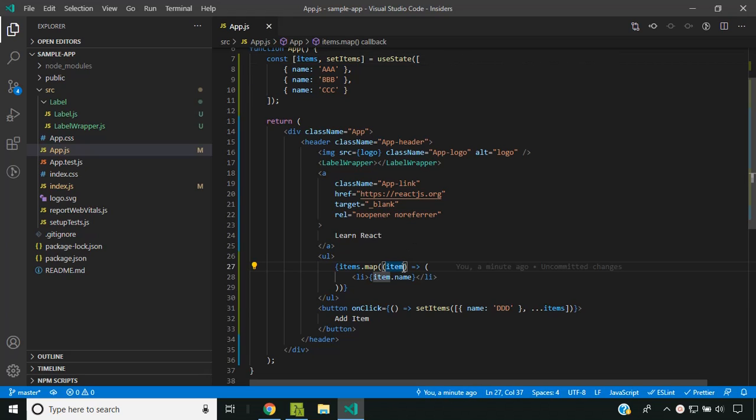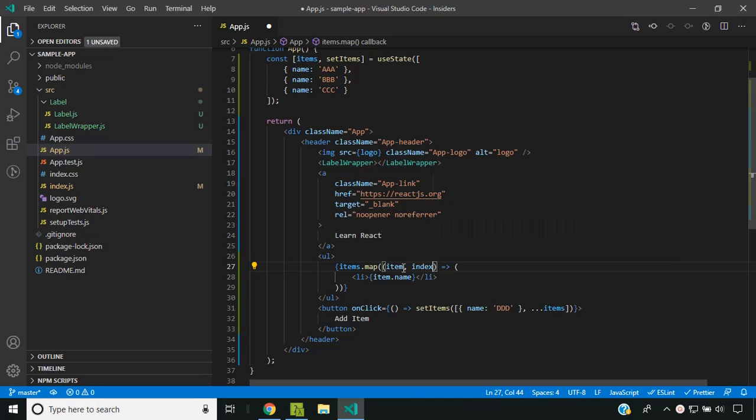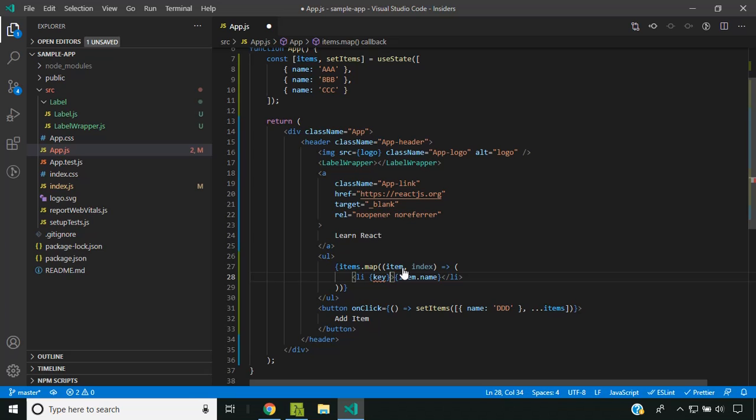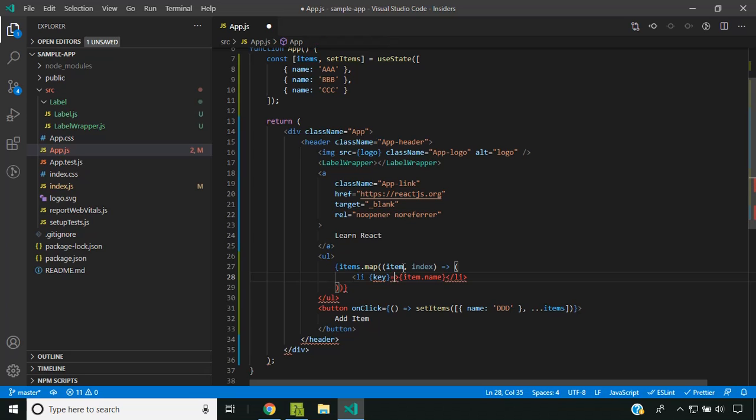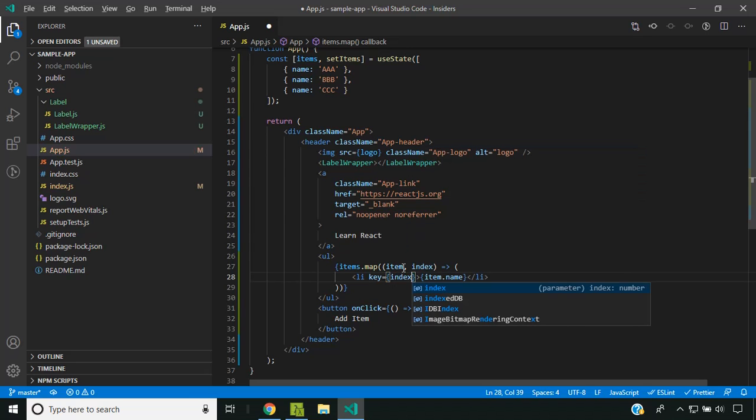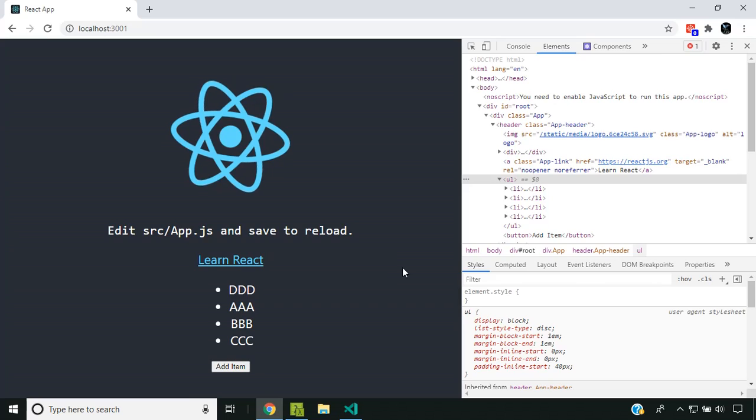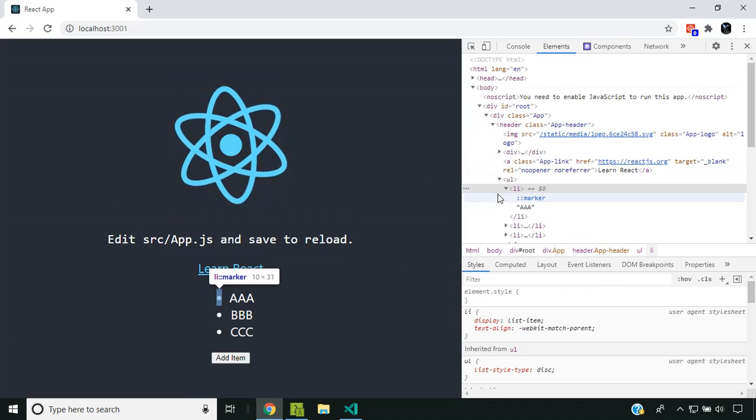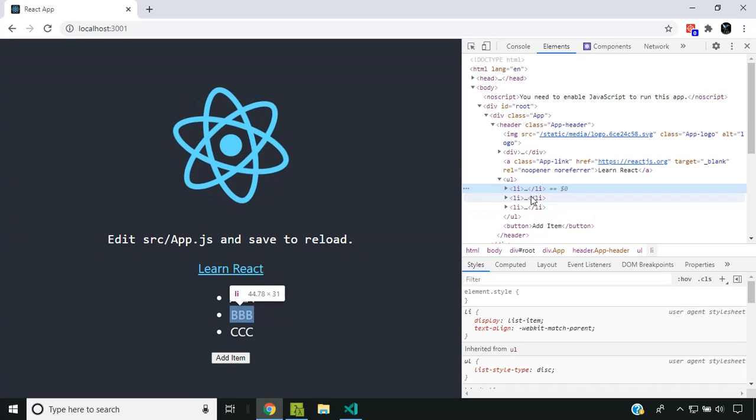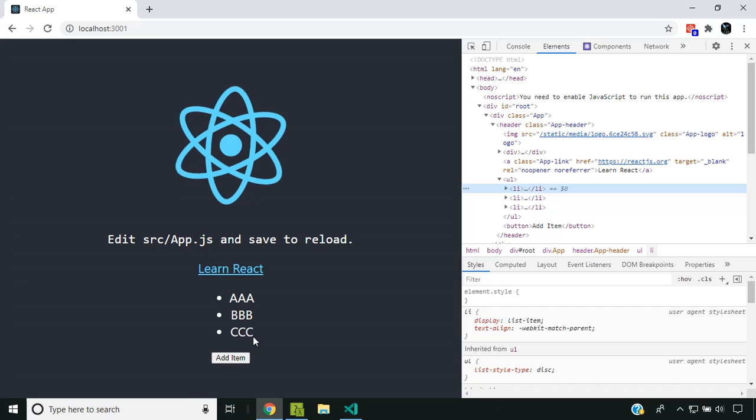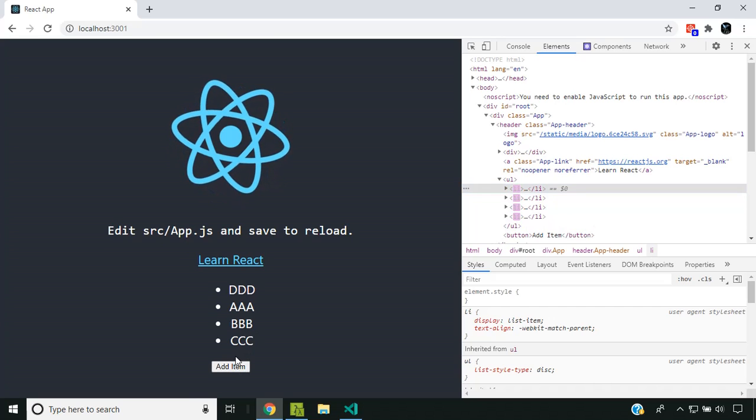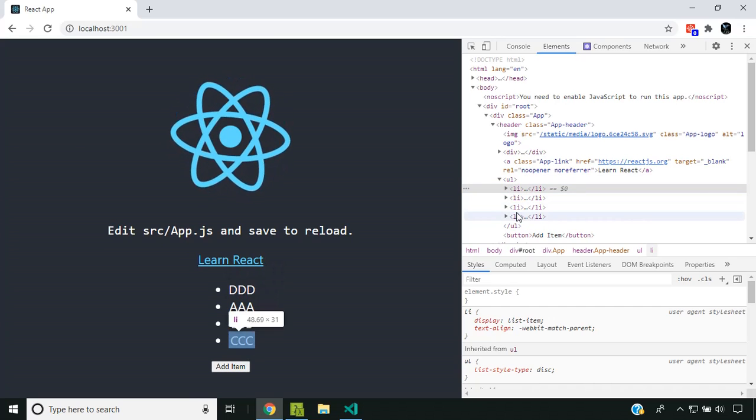The same thing happens if we use index as the key. As you're familiar, the key attribute is there, and here I can provide index. This is exactly similar to what happens when we don't provide anything. You can see here there are three items, and when I add the first item, all the items get re-rendered.